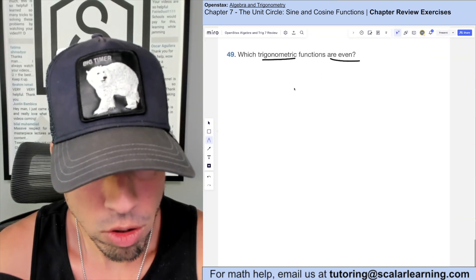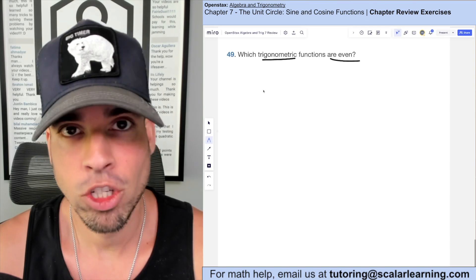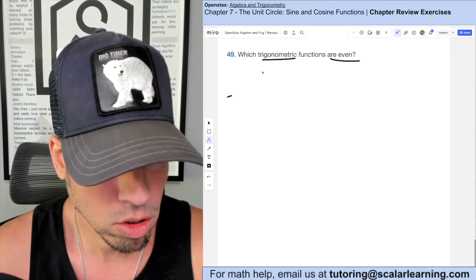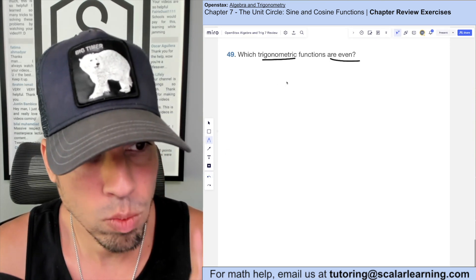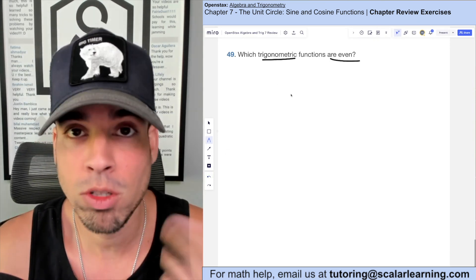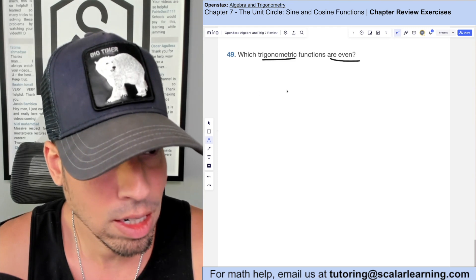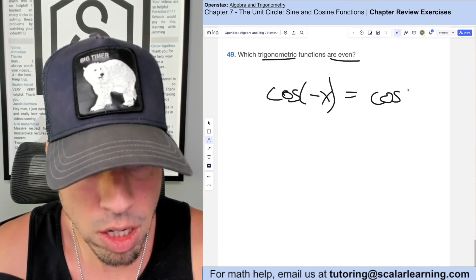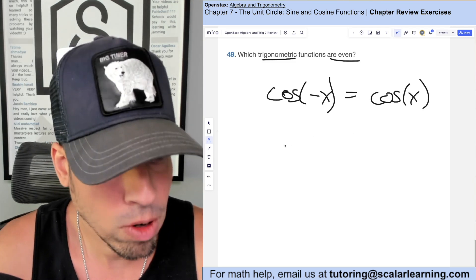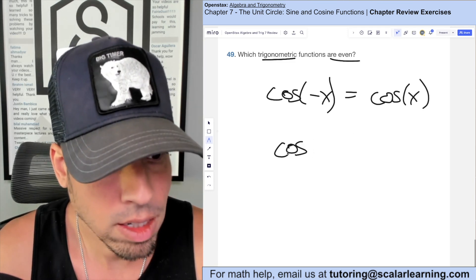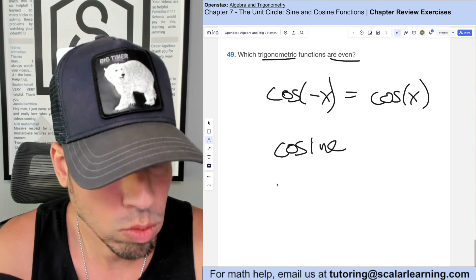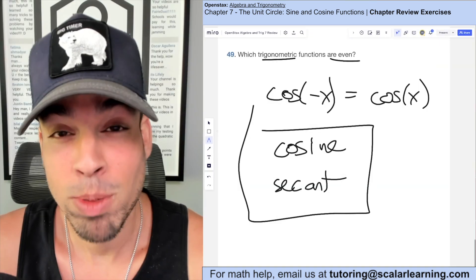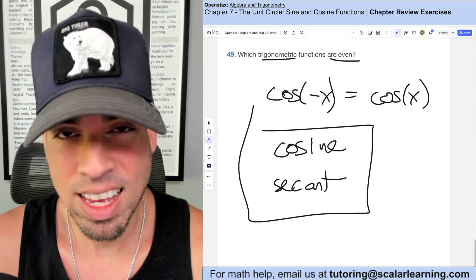Which trigonometric functions are even? An even function satisfies f(negative x) equals f(x). The only main trig function that is even is cosine, because cosine of negative x equals cosine of x. Its reciprocal function, secant, also shares this property. So cosine and secant are the two even trigonometric functions.